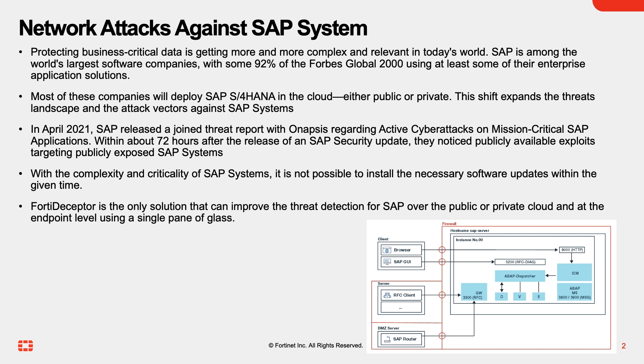In April 2021, SAP released a threat report regarding active cyber attacks on mission-critical SAP applications. Within about 72 hours after the release of an SAP security update, they noticed publicly available exploits targeting publicly exposed SAP systems. With the complexity and criticality of SAP systems, it's not possible to install the necessary software updates within the given time. FortiDeceptor is the only solution that can improve the threat detection for SAP over public or private cloud and also at the endpoint level using a single pane of glass.